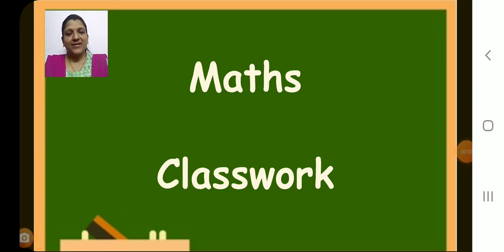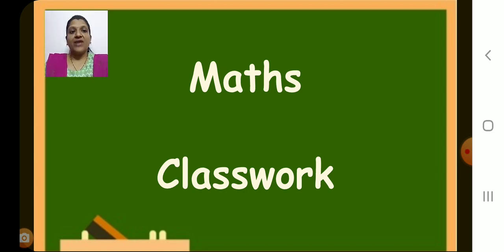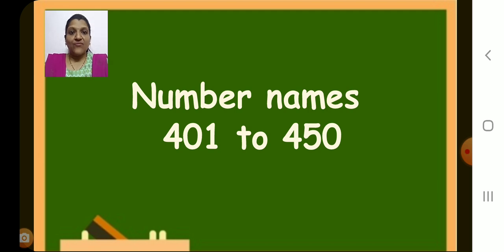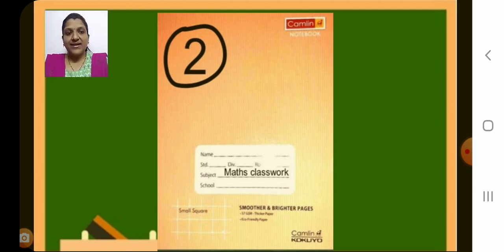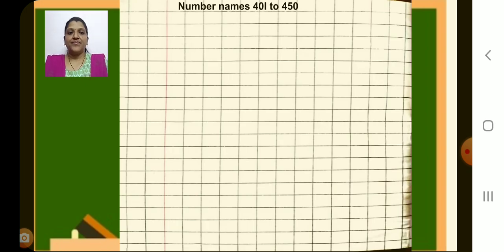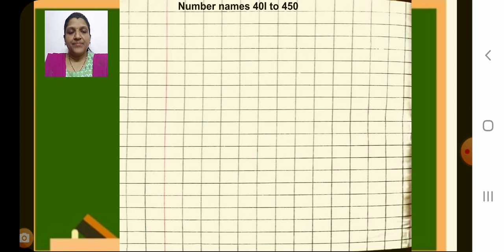Hello children, welcome to mathematics period. In the last session we have learned to write numbers from 401 to 500. In this session we are going to write number names from 401 to 450. For that you have to get book number two, maths classwork, pencil and eraser. Now children, open a new page. In the first line, in the margin, write today's day, then after the margin write the heading: number names 401 to 450.